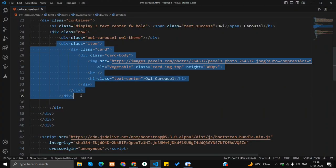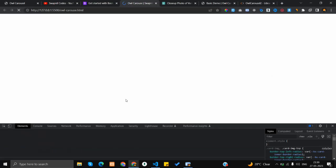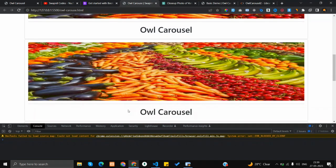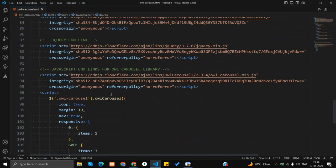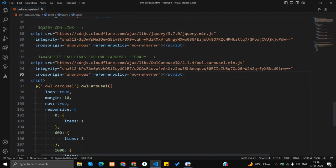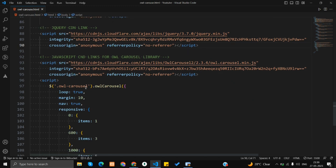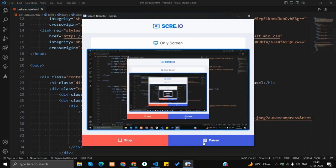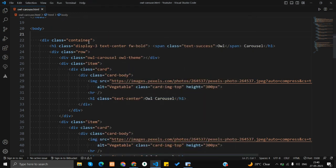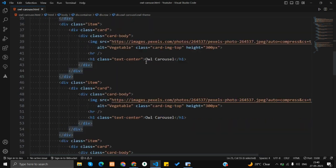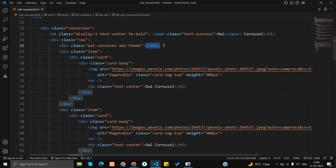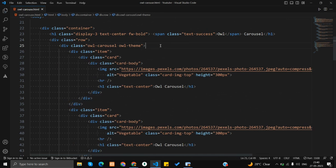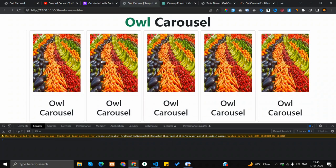I'll copy this item div and paste it multiple times. Still missing something. After pausing and checking — the mistake is here: we accidentally closed the owl carousel div tag too early. I need to cut that closing tag and move it to the correct position. Now the owl carousel is working!